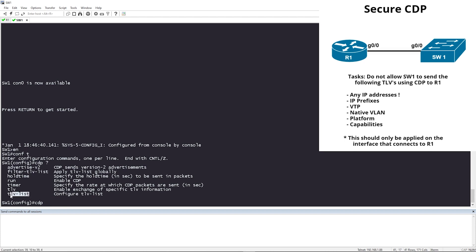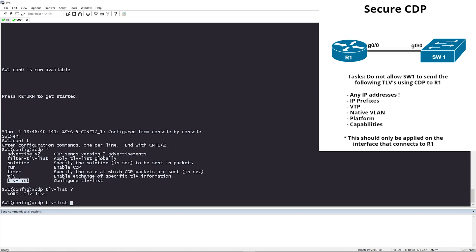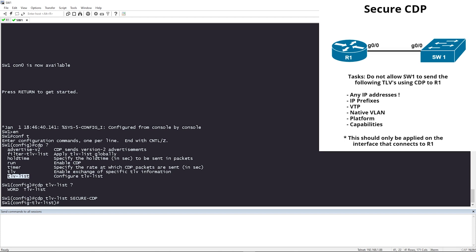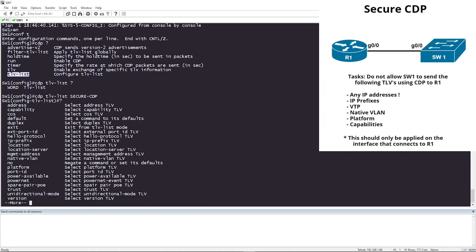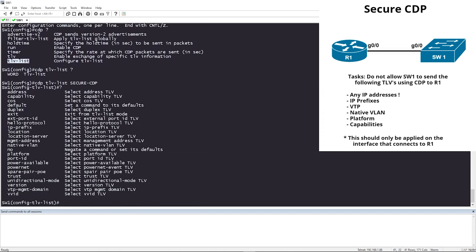Type 'tlv-list' and you need to name it — I'm going to name it 'secure-cdp'. Once you're inside the TLV list, if you hit question mark, you'll see every option available for CDP — these are all the parameters you could filter if you wanted to.